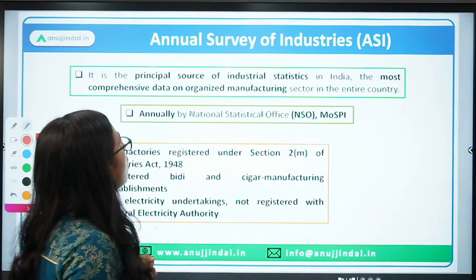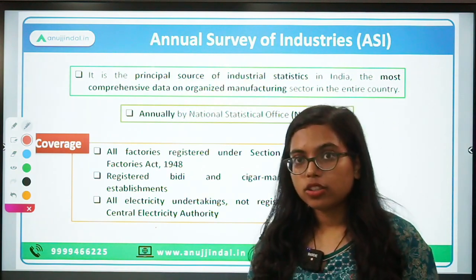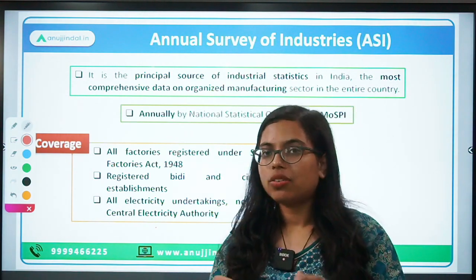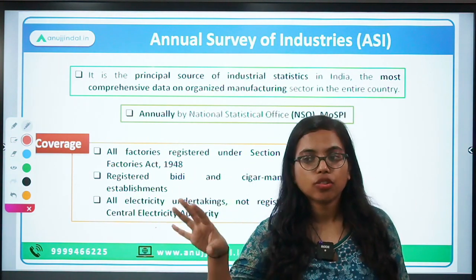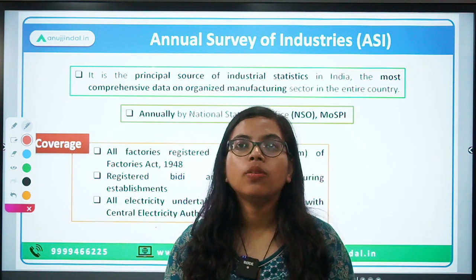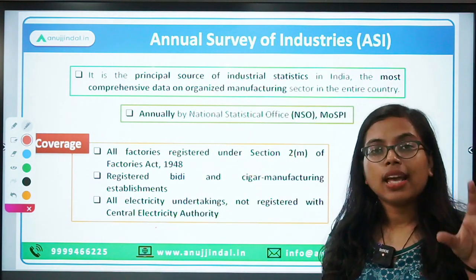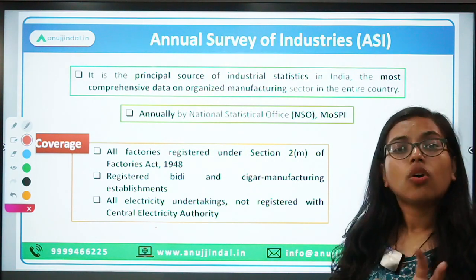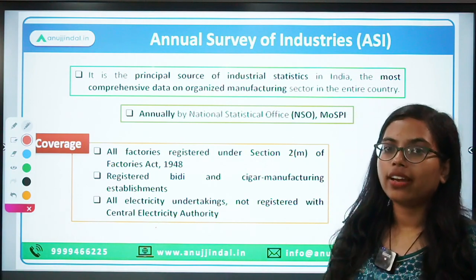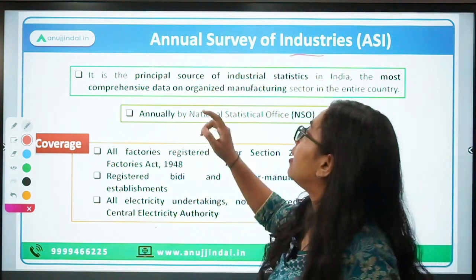The third tool is the Annual Survey of Industries — ASI. This talks about the entire data related to the organized sector. The industrial sector can be divided into the organized sector and the unorganized sector. The unorganized sector is where comprehensive data is not available — informal workers, daily-wage workers, etc. The organized sector comprises employers and employees who are registered under some act and governed by certain laws and regulations.